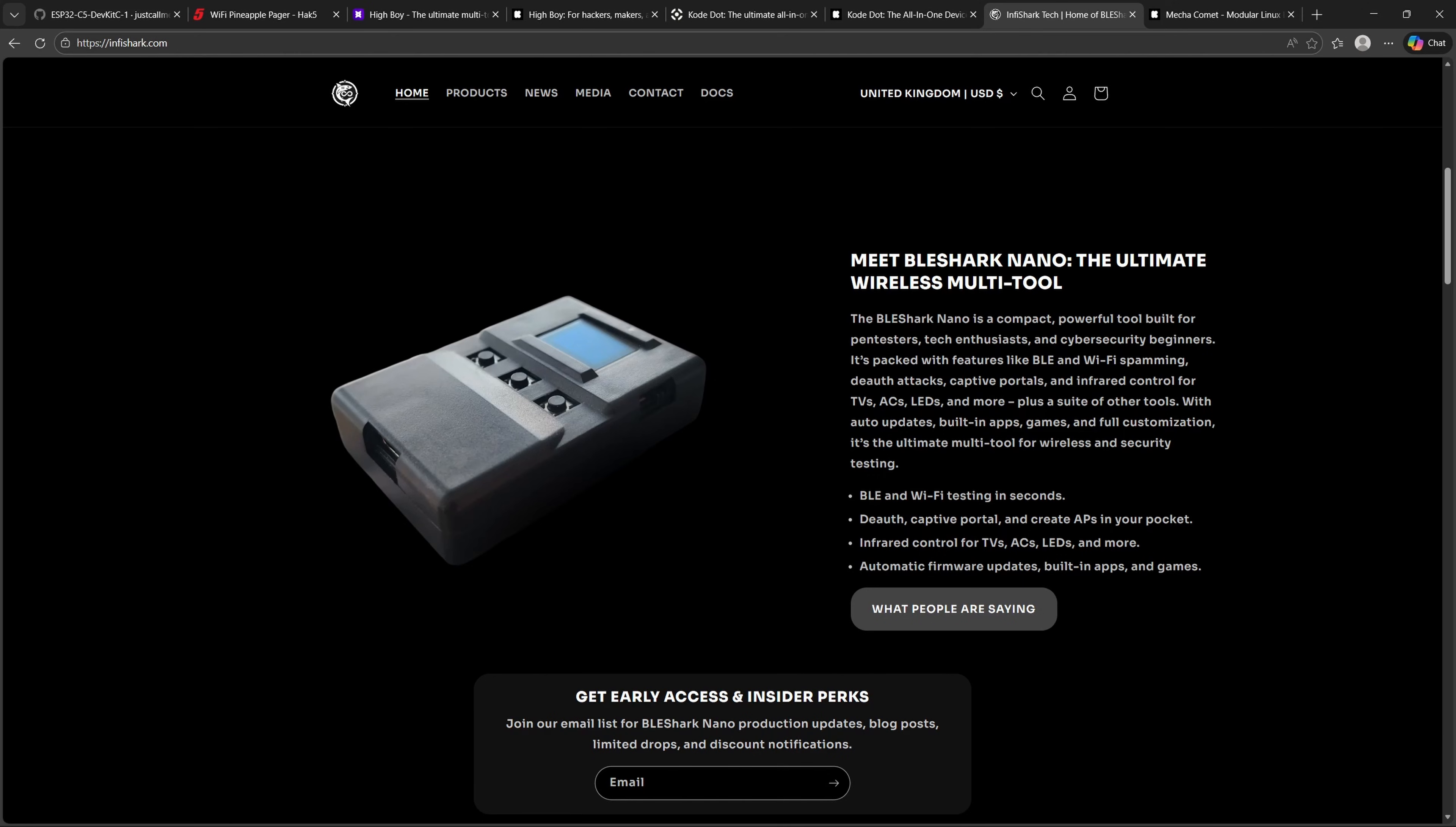So what is the BLE Shark Nano? It's a portable Bluetooth low-energy sniffer and analyser designed for security researchers, makers, and pen testers. It's a tool that lets you capture and decode Wi-Fi and Bluetooth traffic in real-time, monitor advertisements and connections between devices like smartwatches, headphones, fitness trackers, and IoT sensors, perform security audits by identifying weak pairing methods or exposed device information, log and export data for deeper analysis in tools like Wireshark, run on the go thanks to its compact, battery-friendly design. The Nano form factor makes it easy to carry and deploy in the field while still offering professional-grade packet capture and analysis. For anyone working in wireless security, this is a must-have tool for exploring the hidden world of Bluetooth and Wi-Fi communication.